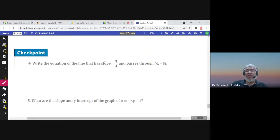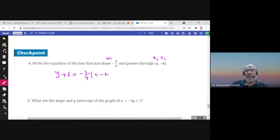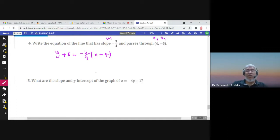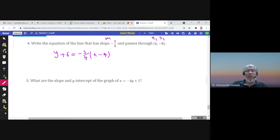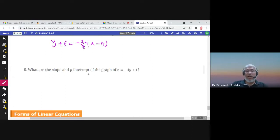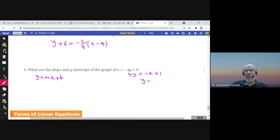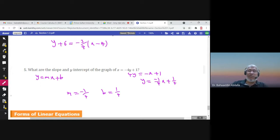To write the equation of the line with a given slope passing through a given point, use the point-slope form: y minus negative 6, or y plus 6, equals m times x minus x1. If you memorize the formulas it will always be easy to answer the questions. To find the slope and y-intercept of a given line, write it in slope-intercept form by moving terms and dividing. The slope is negative one-fourth and the y-intercept is one-fourth.